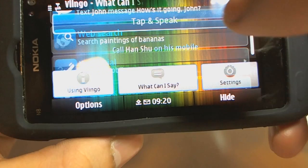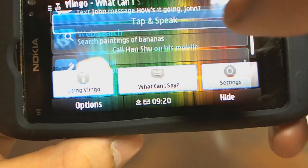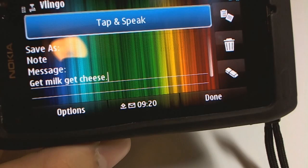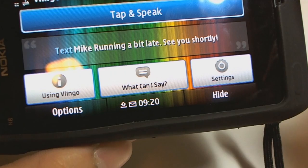Let's do add notes. Note to self: get milk, get cheese. You can save that, or as I did, just delete it.